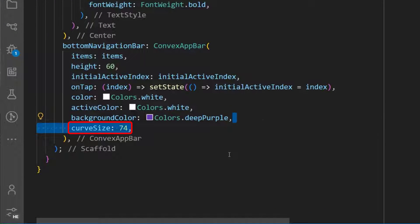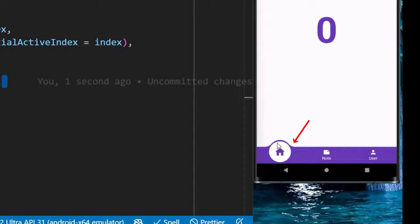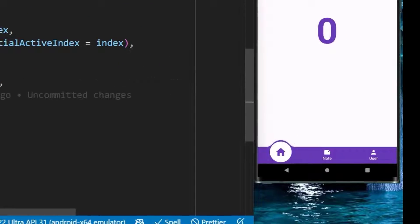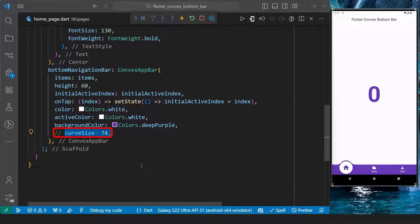Finally, we can set the curve size of the convex to a value that we prefer, which we can see has taken effect here. But we will leave it as the current default value. Thank you.